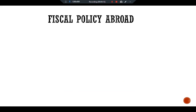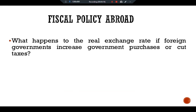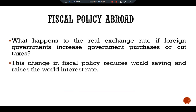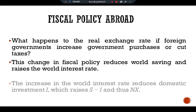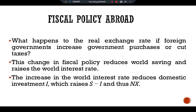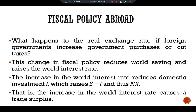Regarding fiscal policy abroad, what happens to the real exchange rate if a foreign government increases government purchases or cuts taxes? This change in fiscal policy reduces world saving and raises the world interest rate. The increase in the world interest rate reduces domestic investment, which raises S-I and thus net exports. That is, the increase in interest rate causes a trade surplus in the economy.